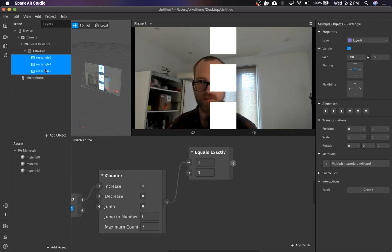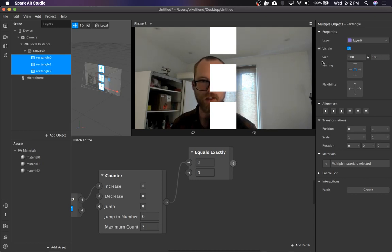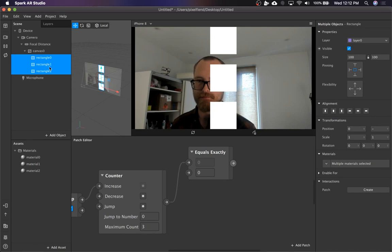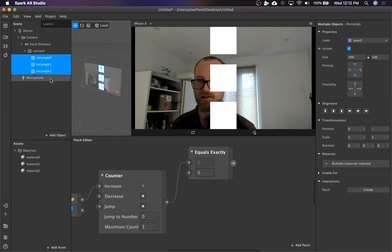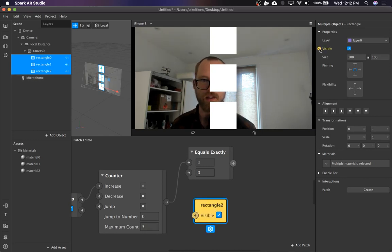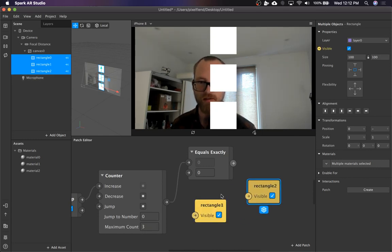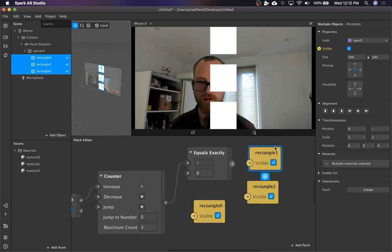Here's a cool tip. If you want to affect all of a group of things, if you want to put them all into the patch editor at once, you can select them all. And then when you hit the patch button, it will put all of them in there.